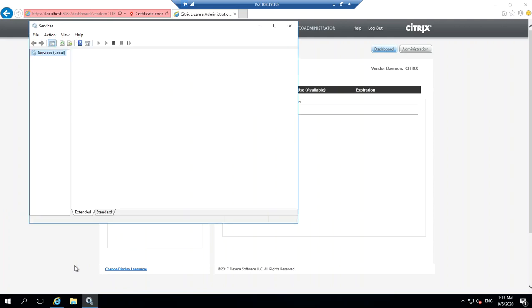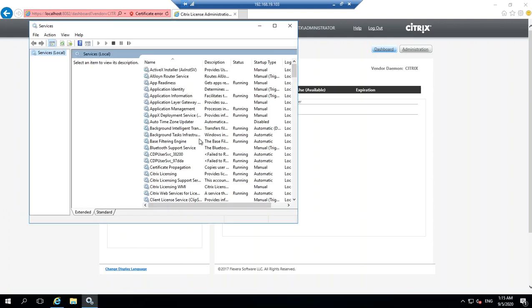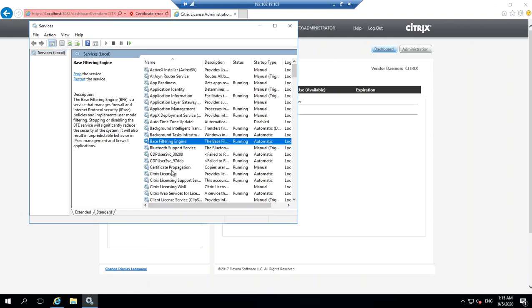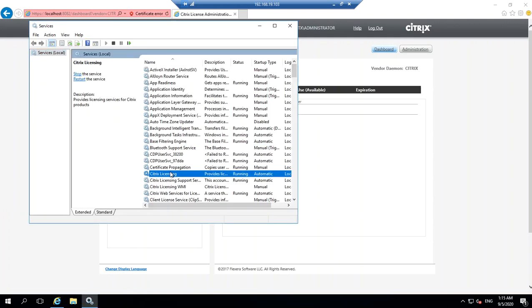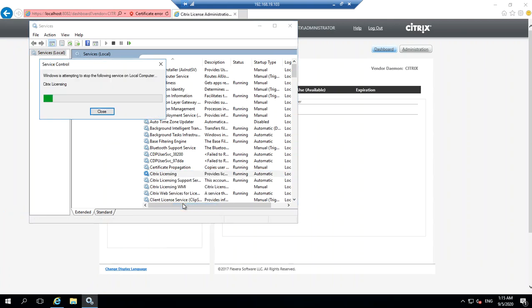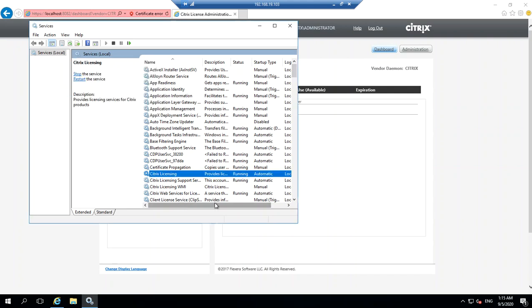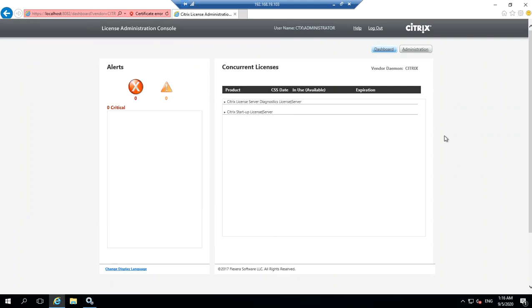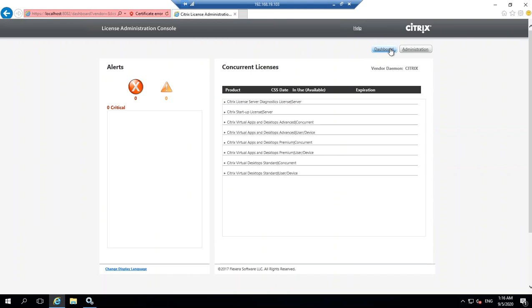Let me quickly do that. Here you go - Citrix Licensing. Restart it and let that complete. Now you've restarted the service. If you go and click on the dashboard...